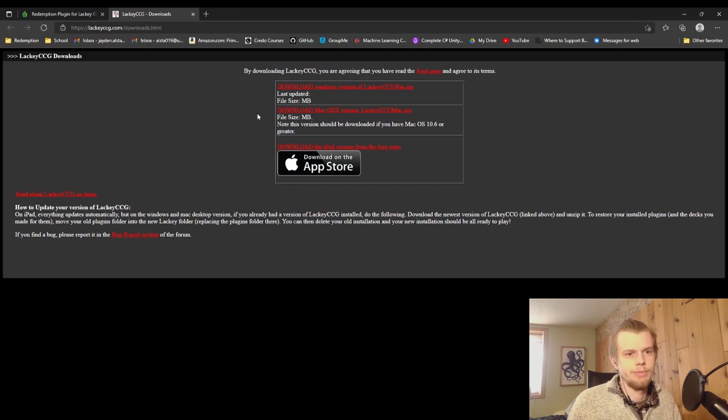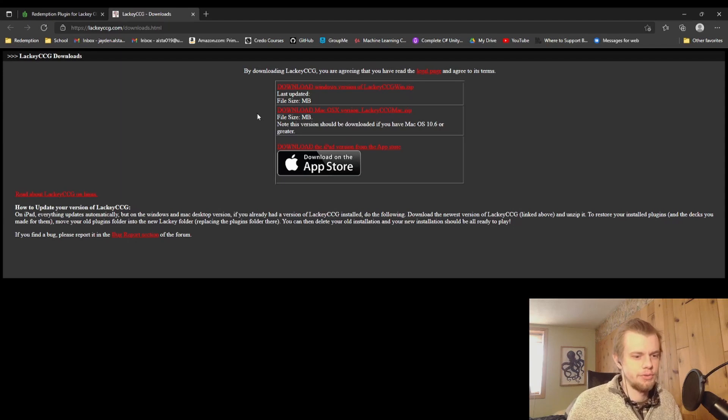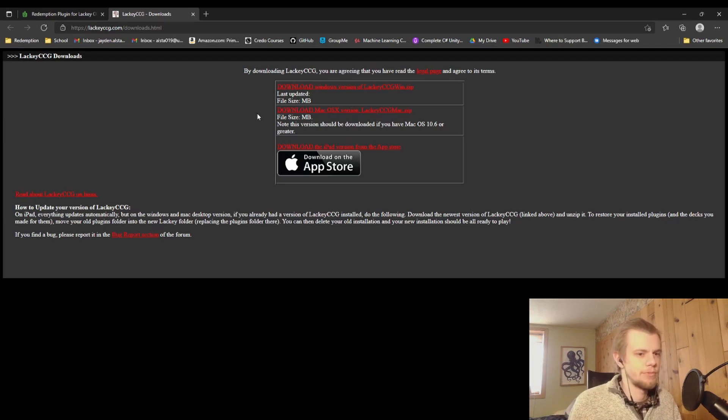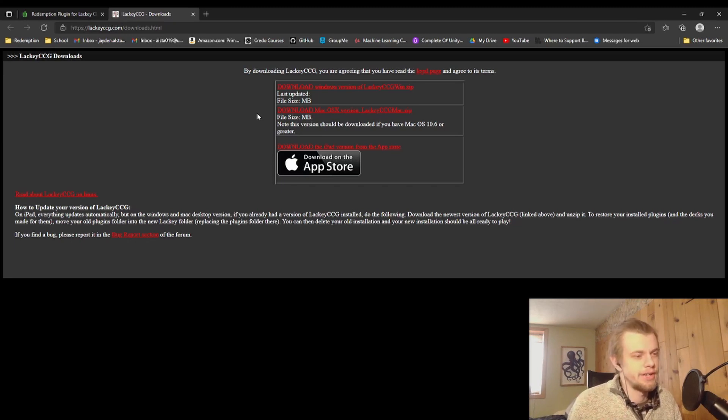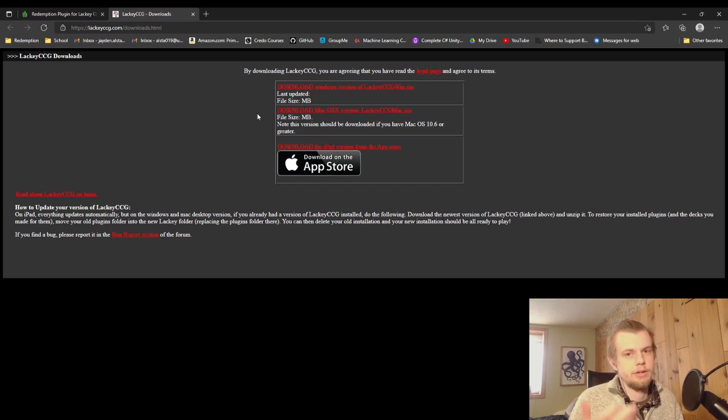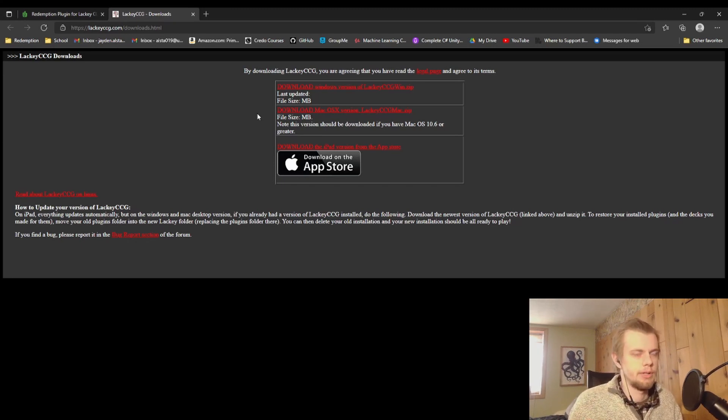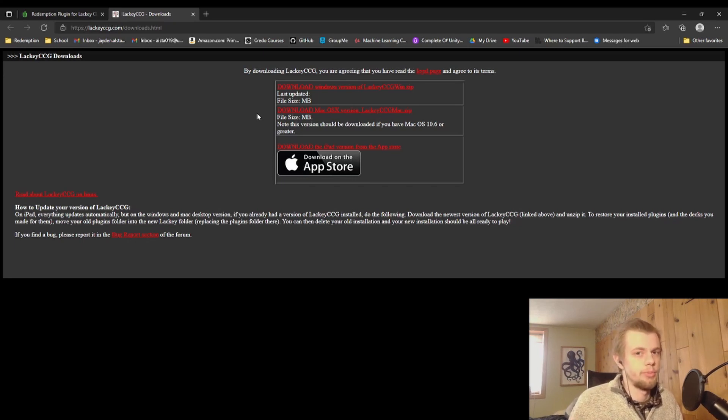So if you do have a Mac, I would check in on the Discord because I've never personally done that. Maybe at some point I'll make a more concerted effort to figure that out from someone who has installed it on their Mac and put tutorial information or another video for that. But for now we're going to be looking at Windows. If you want to get on the Mac, ask on the Discord. I think there will be some people who have done it that will be able to help you.